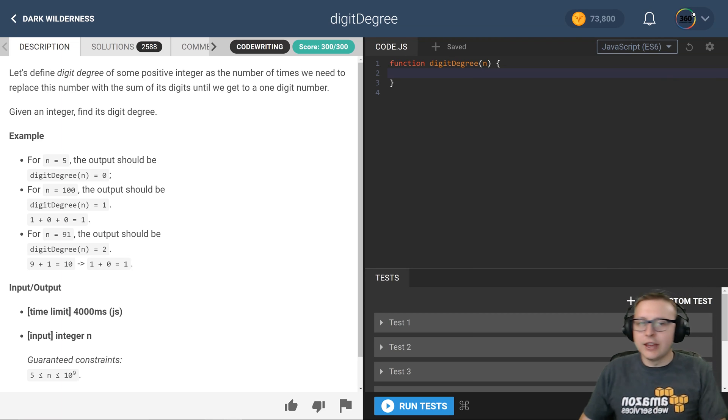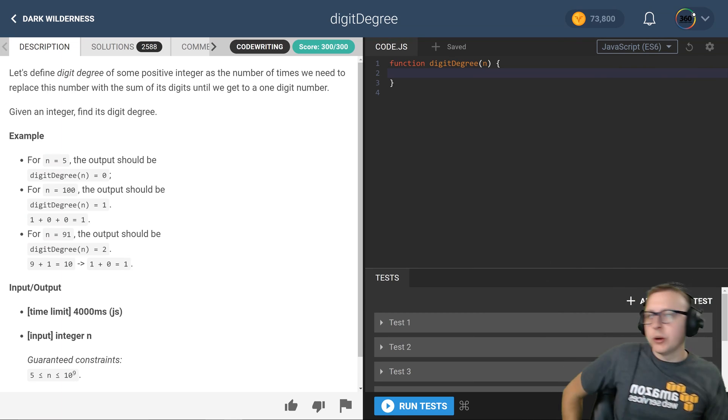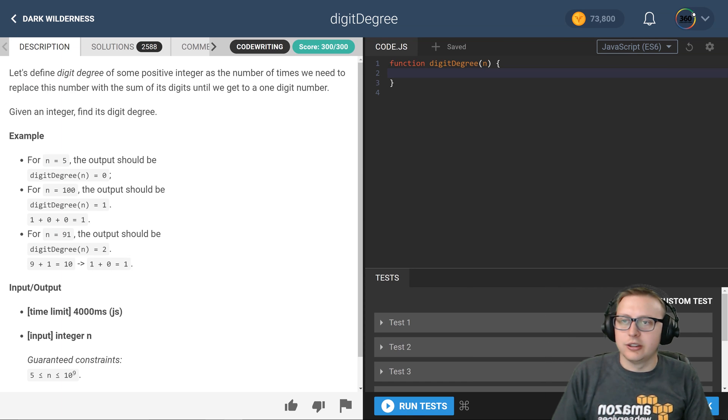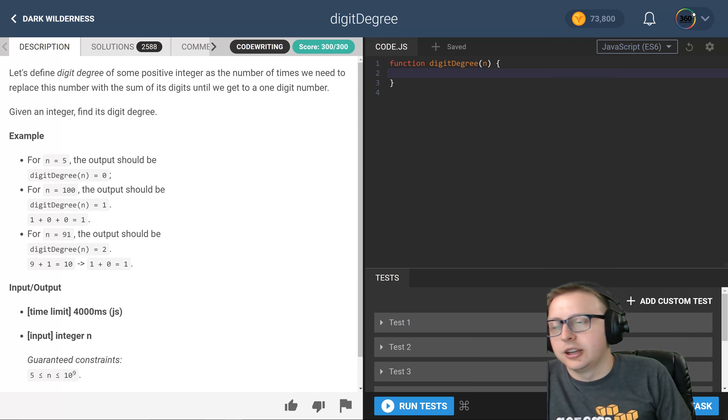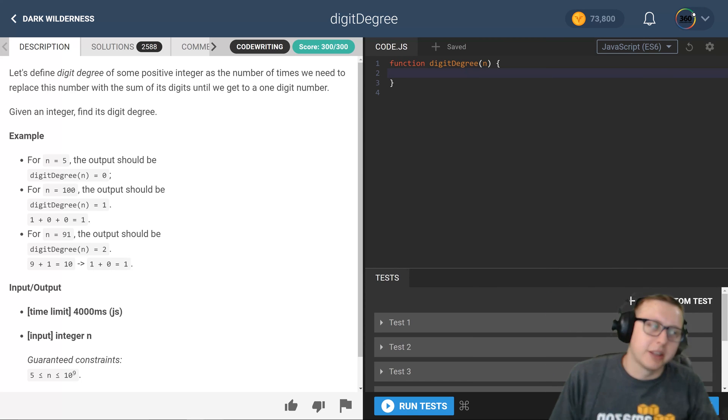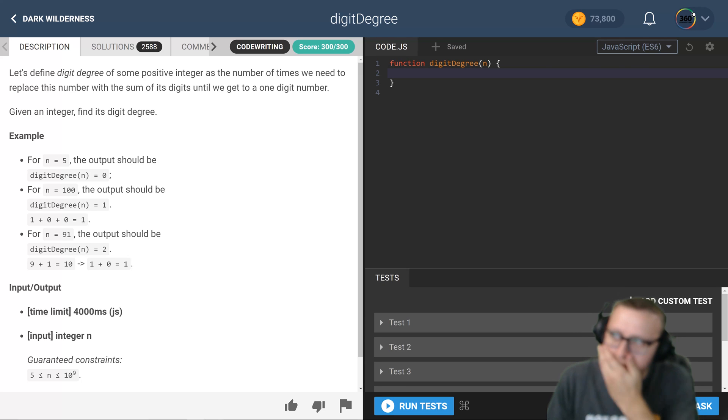Right ladies and gentlemen, we are back in Code Wars: Dark Wilderness, intro arcade digit degree. Anyhow, what are we doing here? That was quite an annoying intro, I apologize for that.